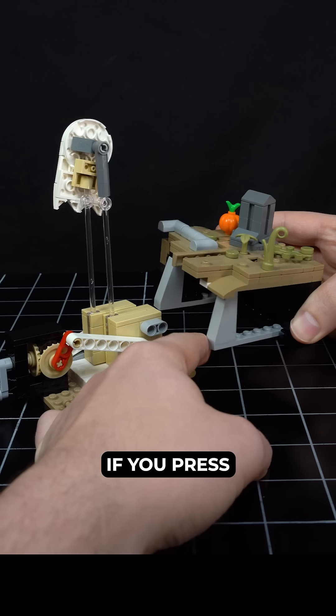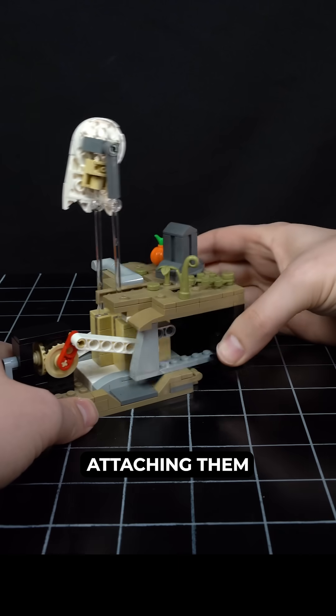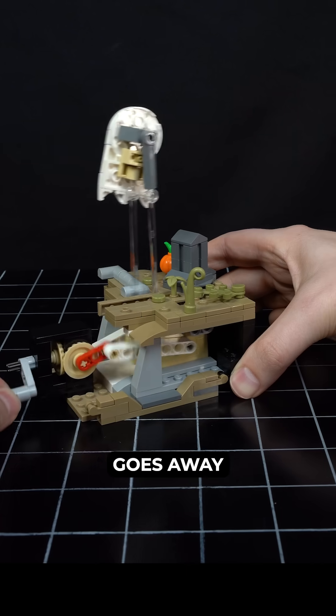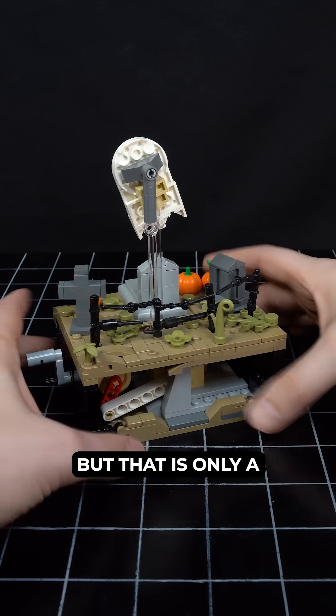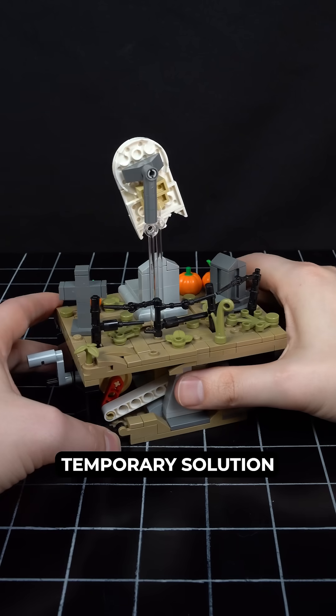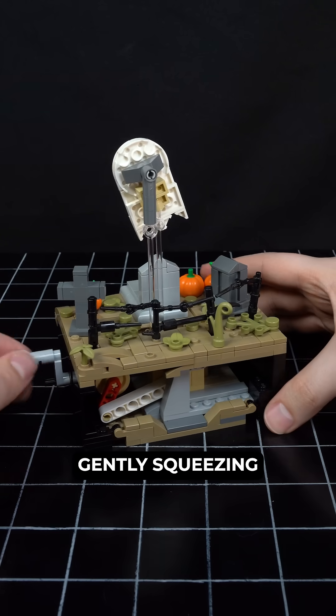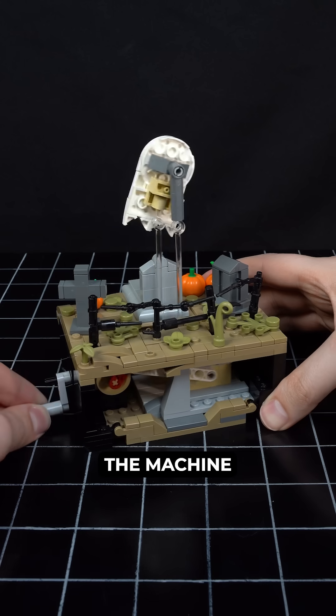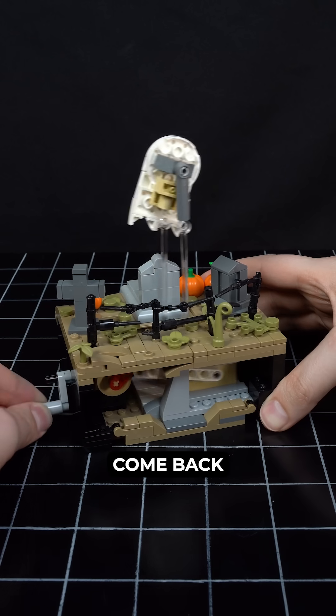And sure enough, if you pry the pieces apart before attaching them, the problem goes away. But that is only a temporary solution, because even gently squeezing the machine makes the problem come back.